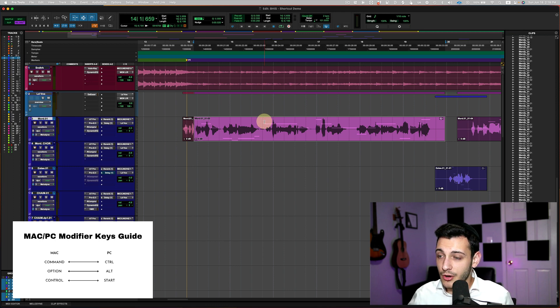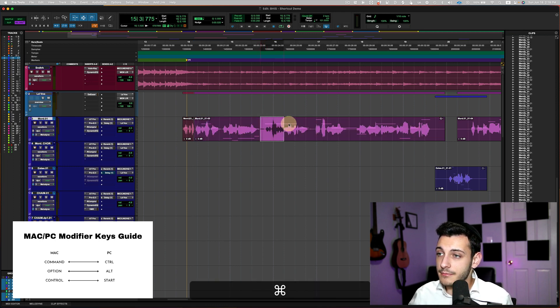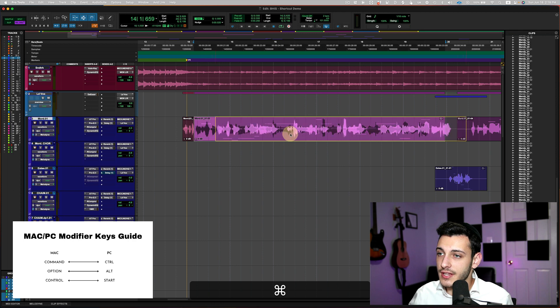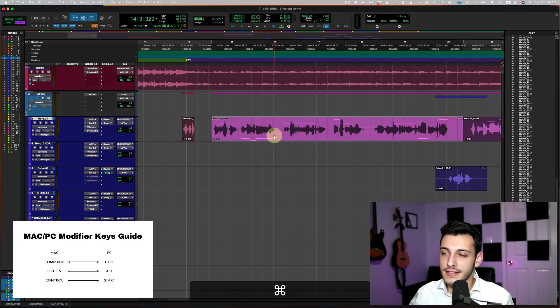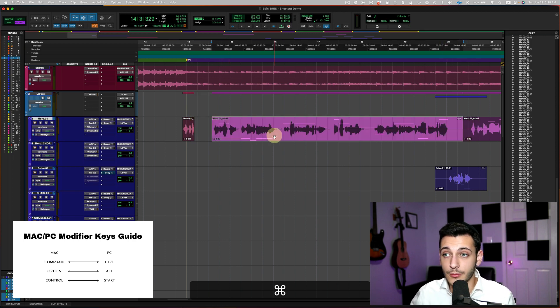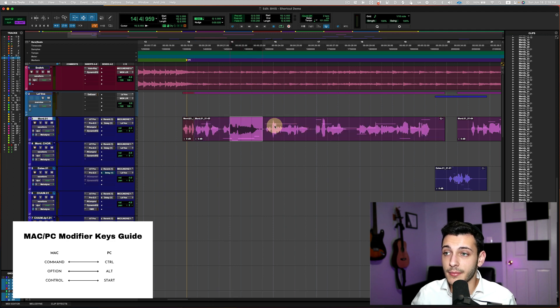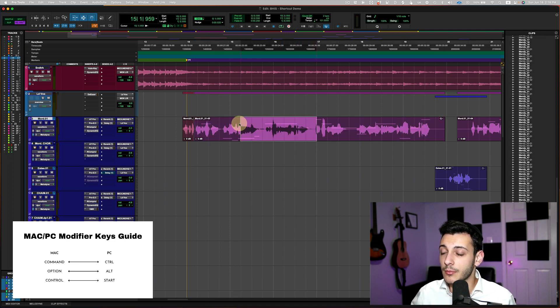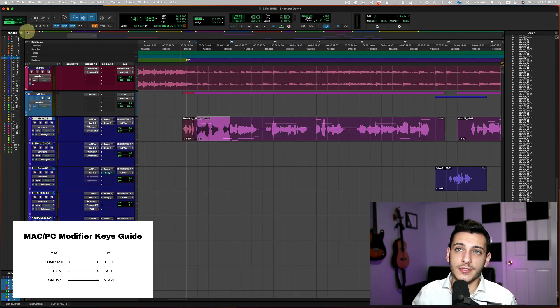So right now I'm in grid mode. I'm holding down my command key and I can make slip edits. I could just take this. You see how smooth it's going. It isn't technically in slip mode while I'm holding down the command key. If I lift up the command key, I'm not anymore doing that.